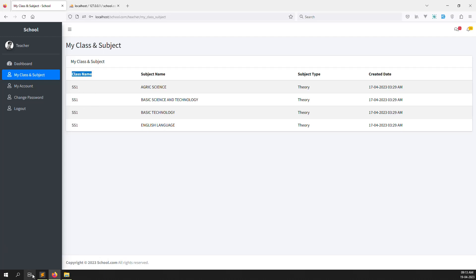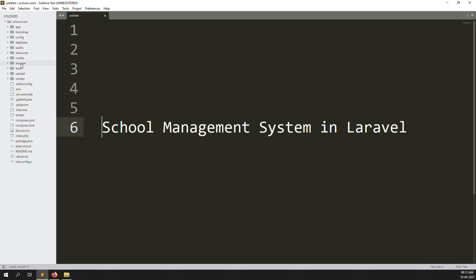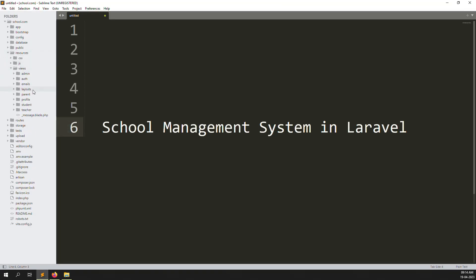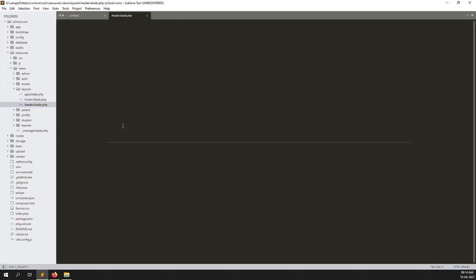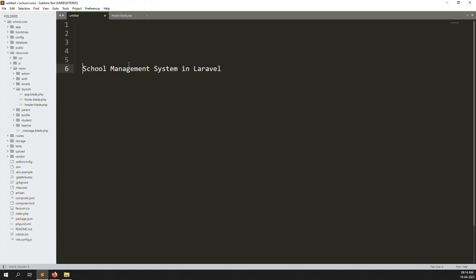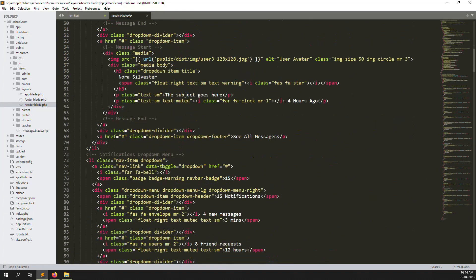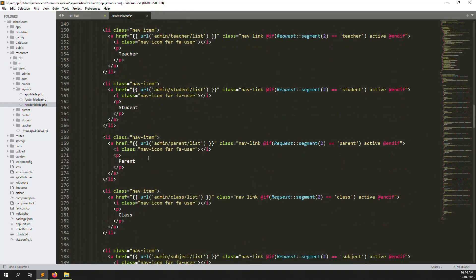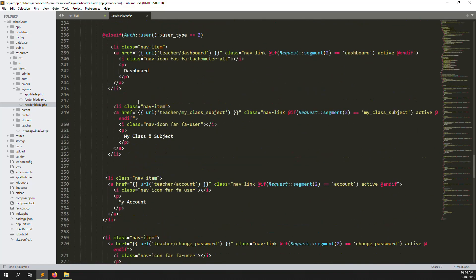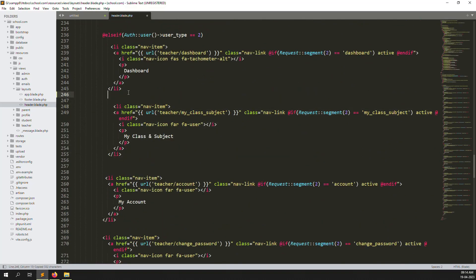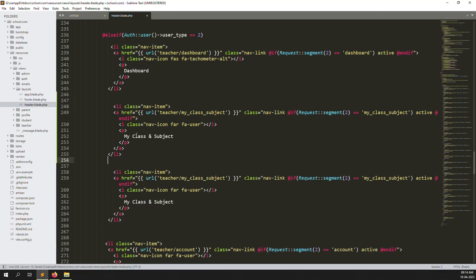Let's start now. First, open your code. Go to resources, inside go to views, inside go to layout, inside headers. Let's zoom out a bit. Go down for the teacher's account section - with teacher role. Here are the teacher rules. I just copy and paste here, then change the name to 'Student'.